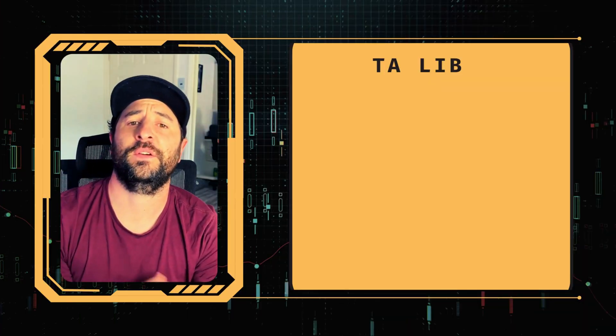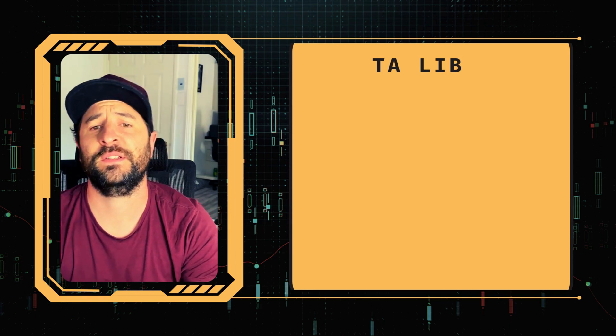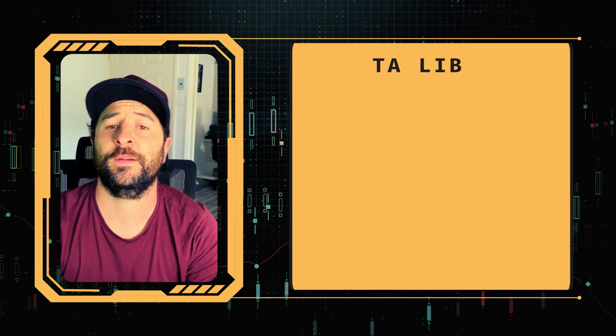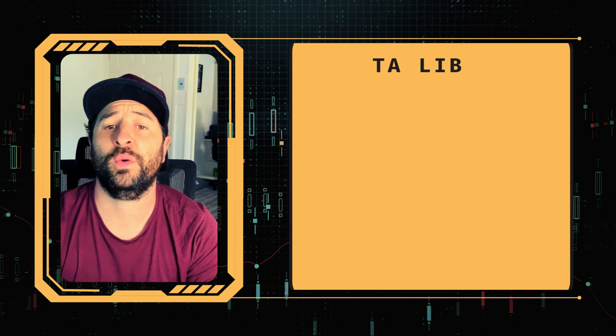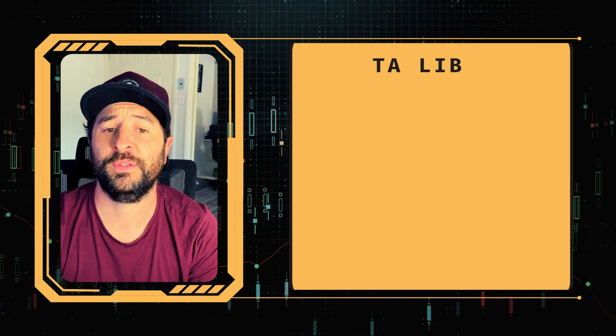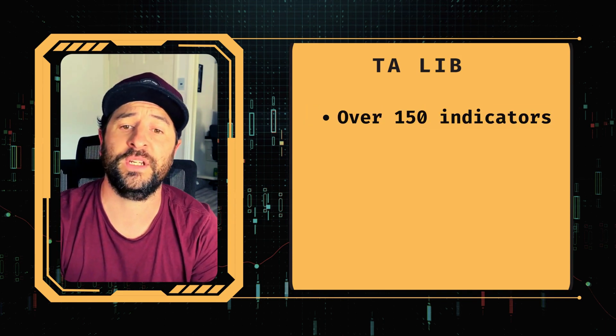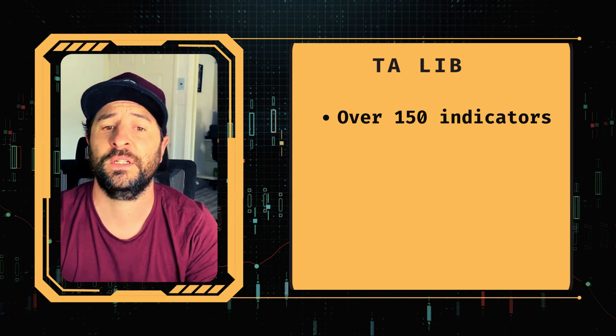Hey guys, Brad here again today. So TA-LIB stands for Technical Analysis Library. It's one of the world's premier analysis libraries, with over 150 well-known indicators included.